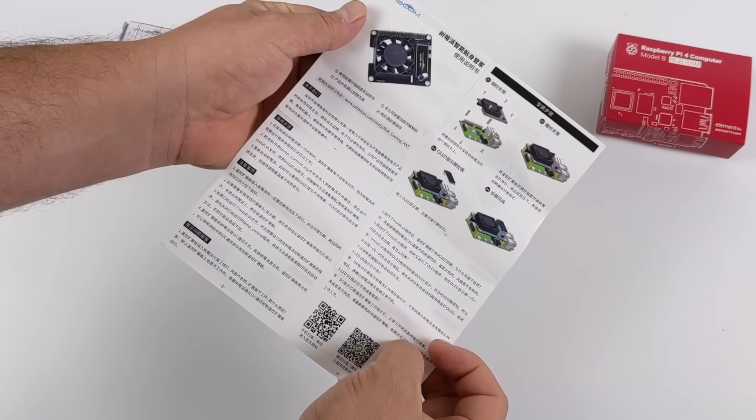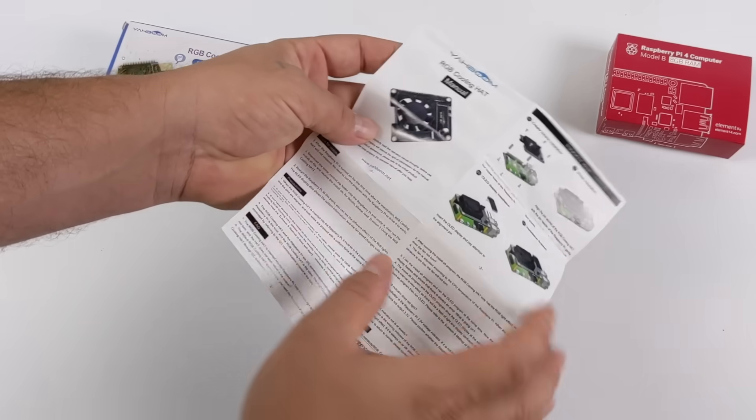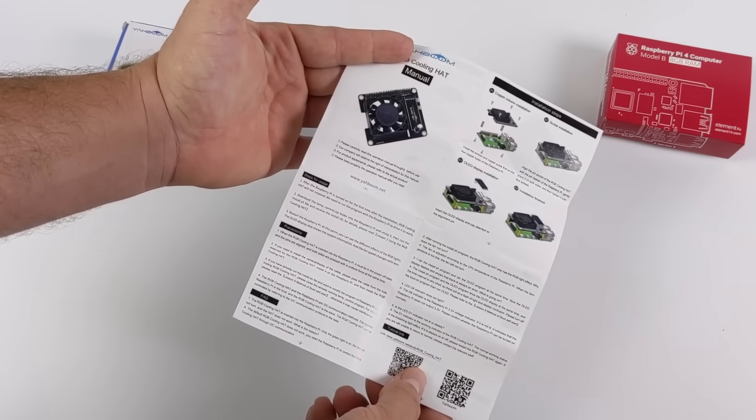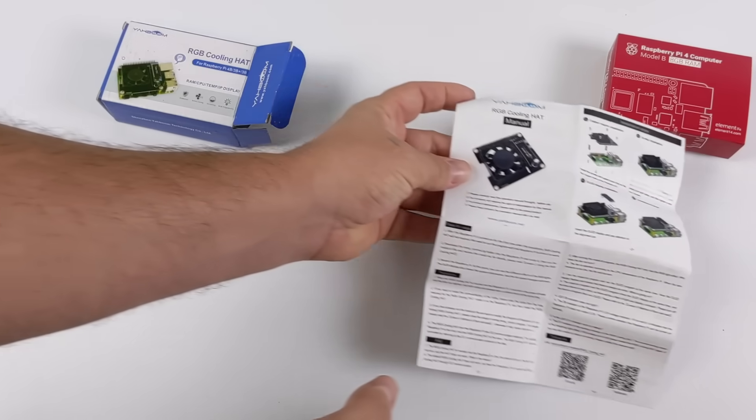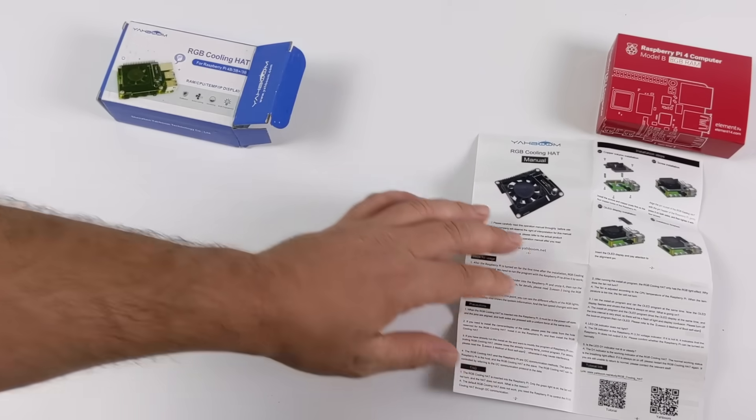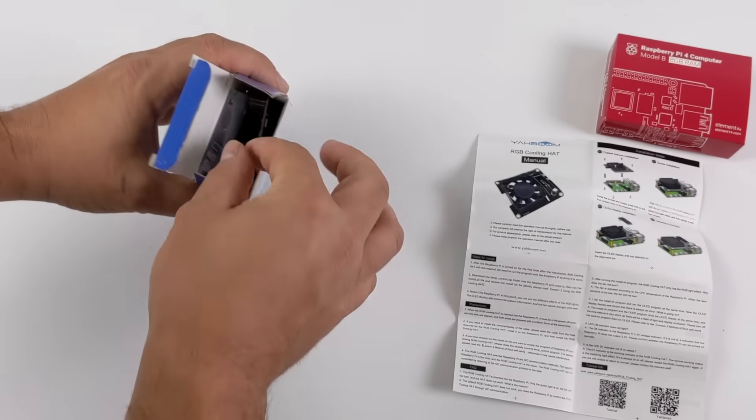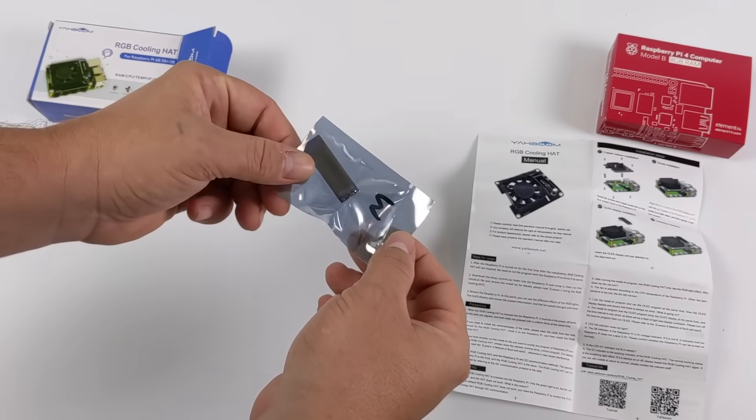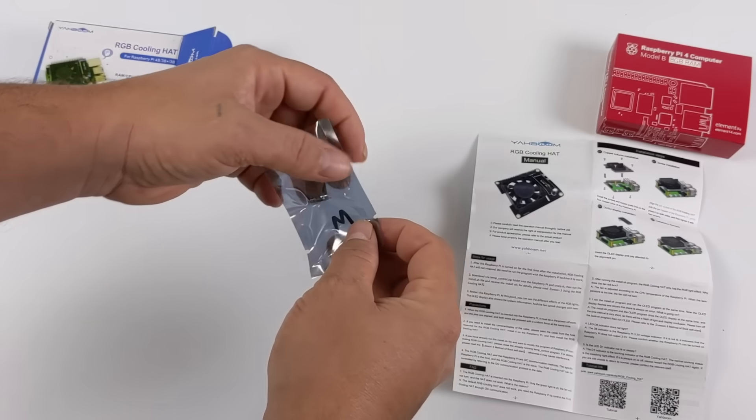It also has a built-in 40 millimeter fan with temperature control so you can actually program this to come on at certain temperatures. In this video I'm going to be using the stock scripts that you get from their website.